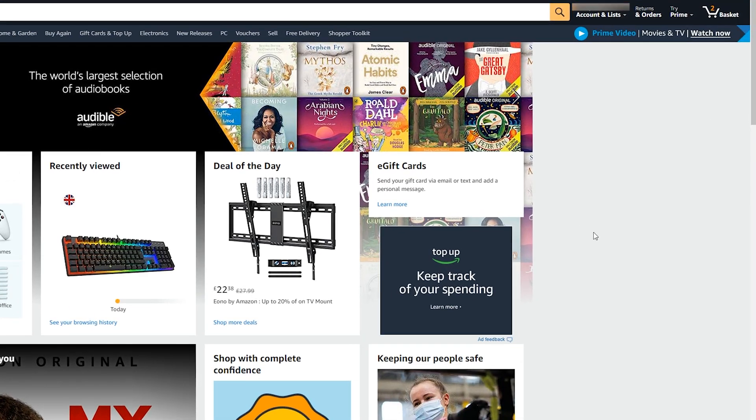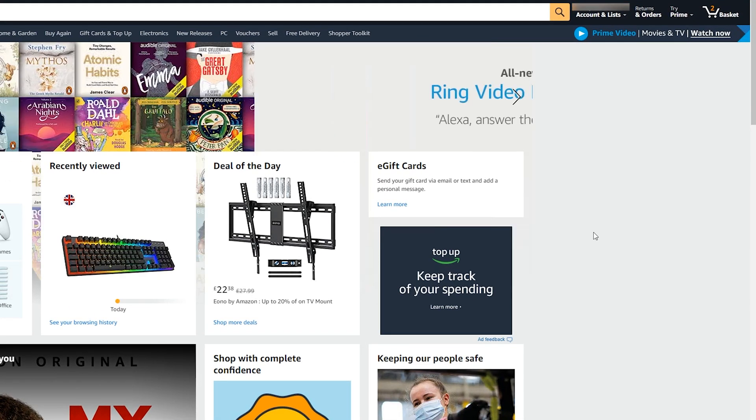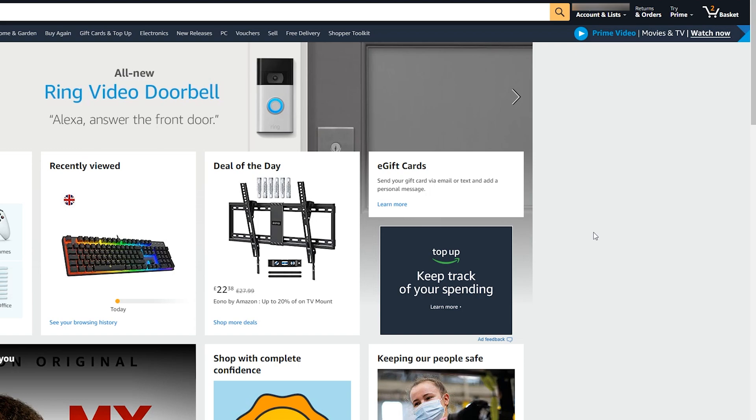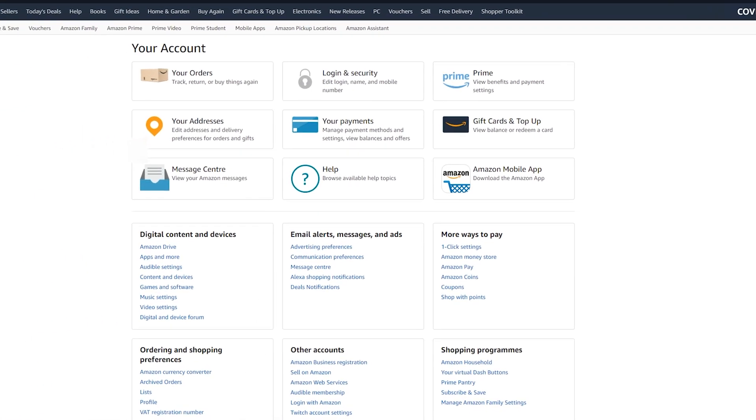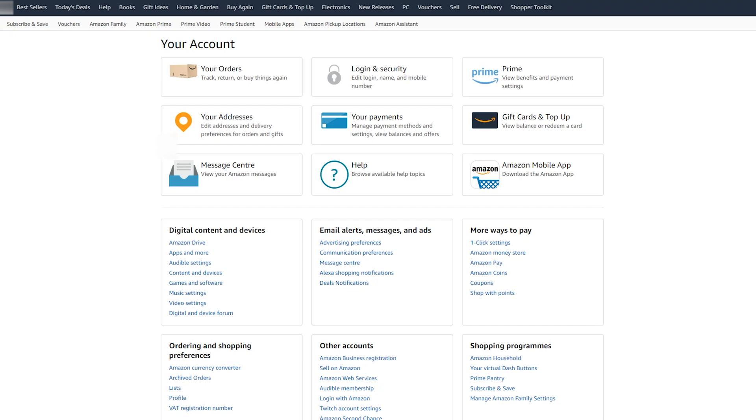Once your Amazon is opened, what we're going to be doing is coming up to the top right. We're going to be hovering over the accounts and lists option and clicking this. From this point, you'll then see an account overview and what we're going to be looking for on the middle right of the top section is the gift cards and top up section where we can view our balance or redeem a card.